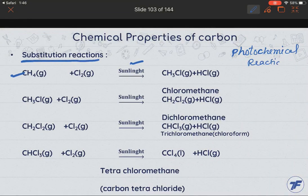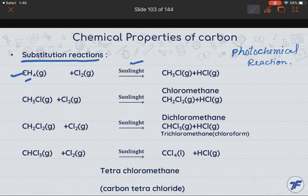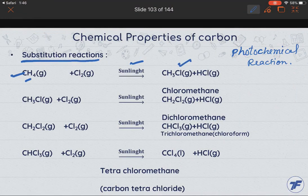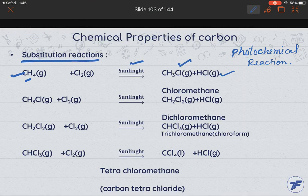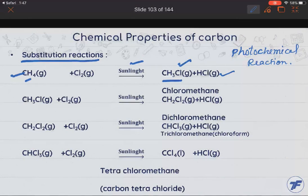Chlorine in the presence of sunlight reacts with methane — hydrogen is removed and the resulting compound is chloromethane, plus HCl gas is evolved. However, because chlorine is more reactive and chloromethane is unstable, it undergoes a further substitution reaction.